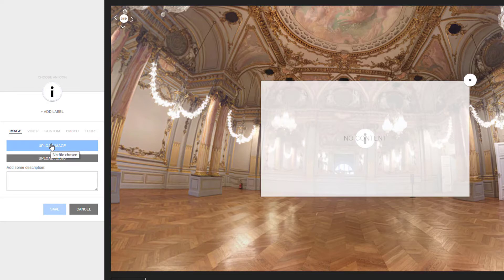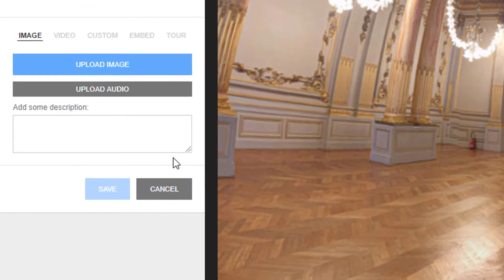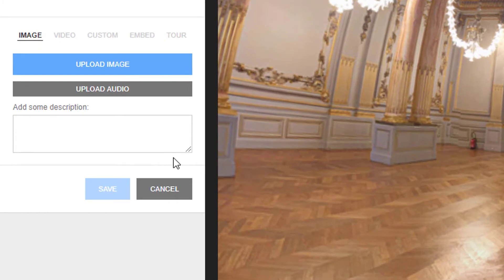If it's not quite where you wanted, you can easily reposition it later. My options for tags include images, videos, and embedded items. The Tour tab lets you create links or transitions to other 360 scenes, which gives you the option to essentially have more than one room or location for your digital breakout.